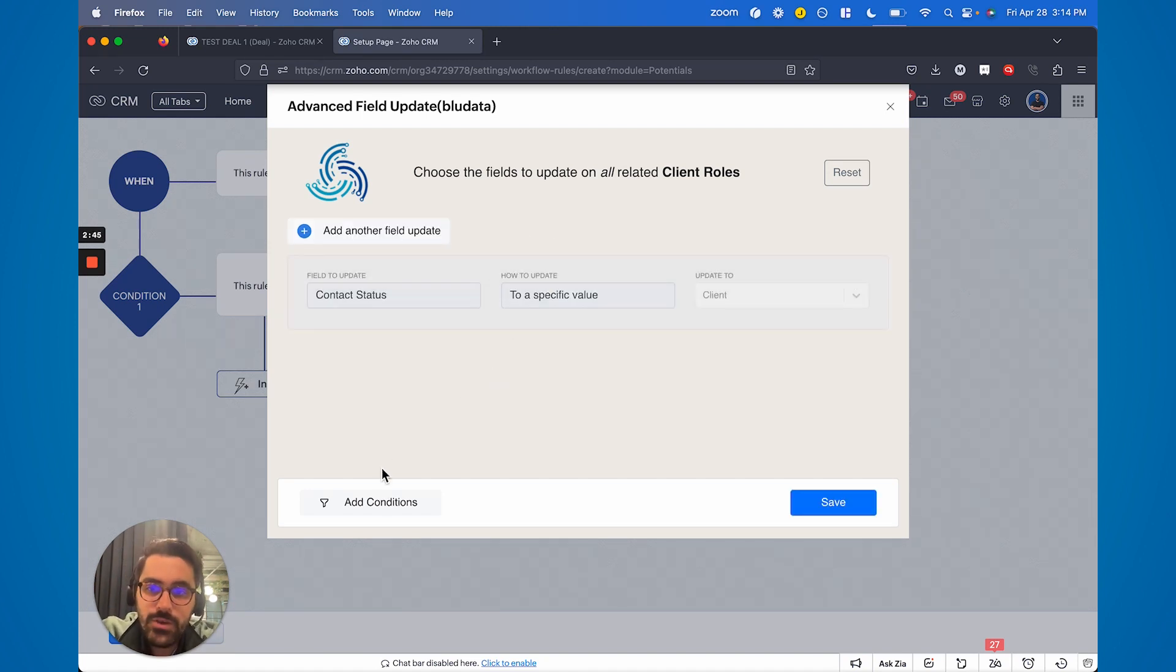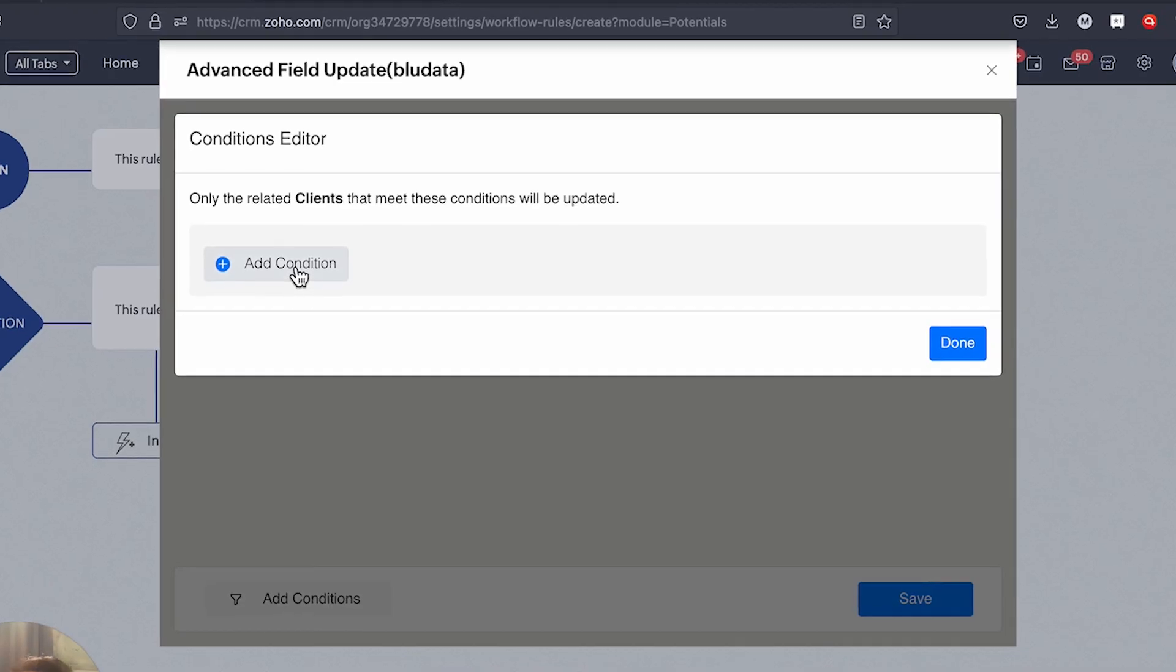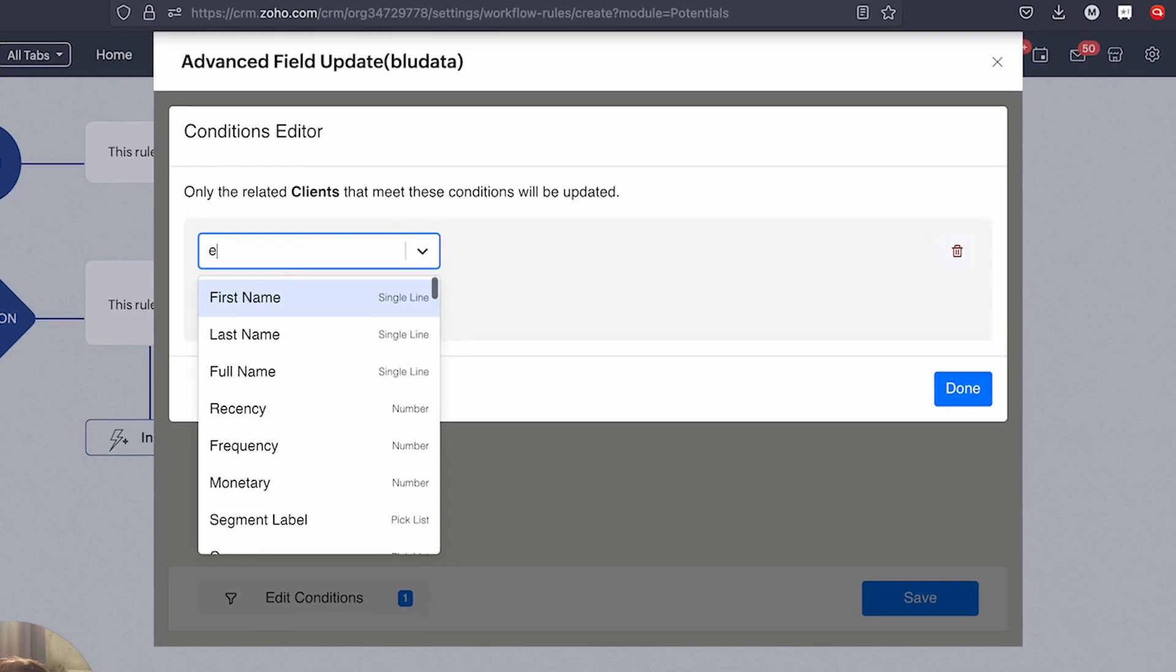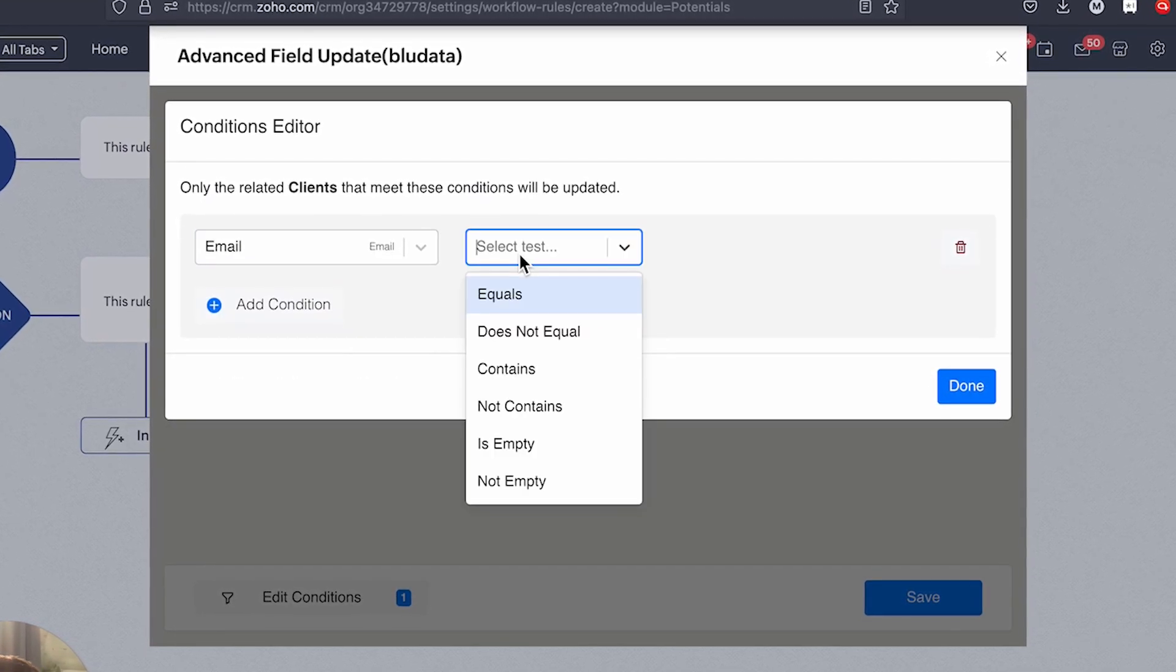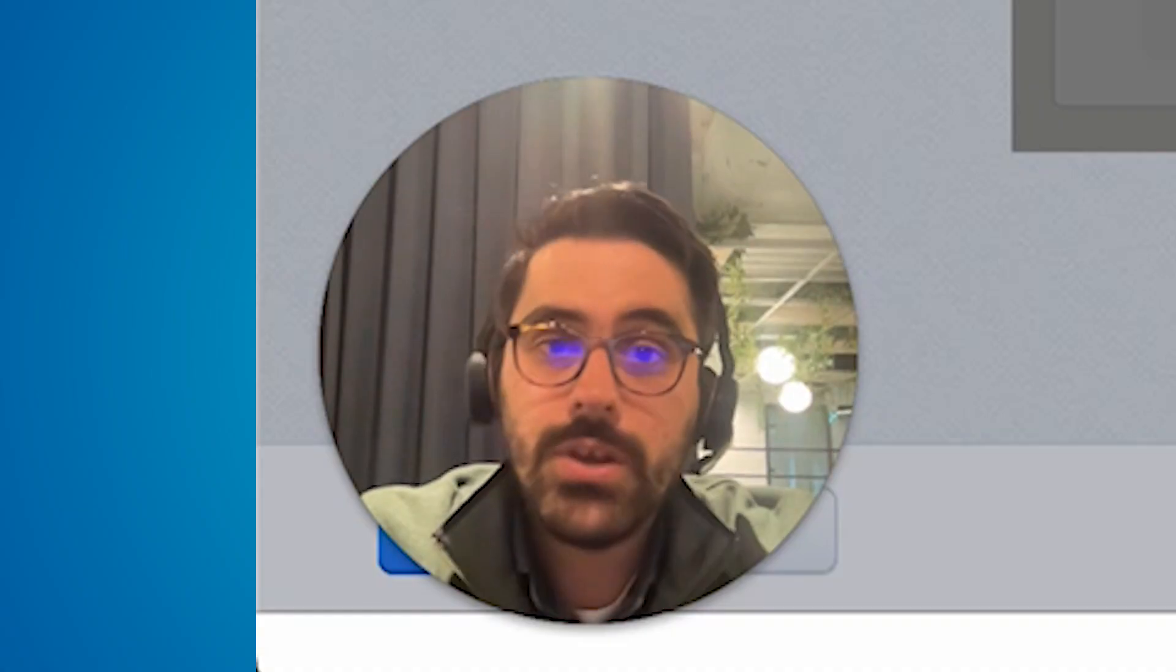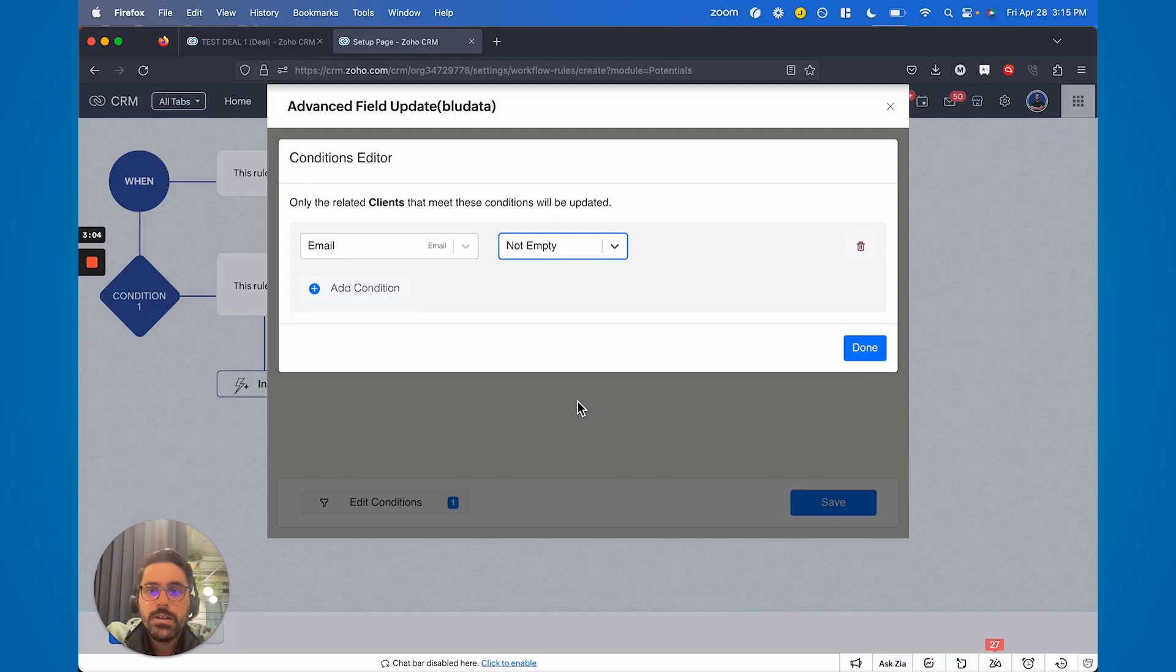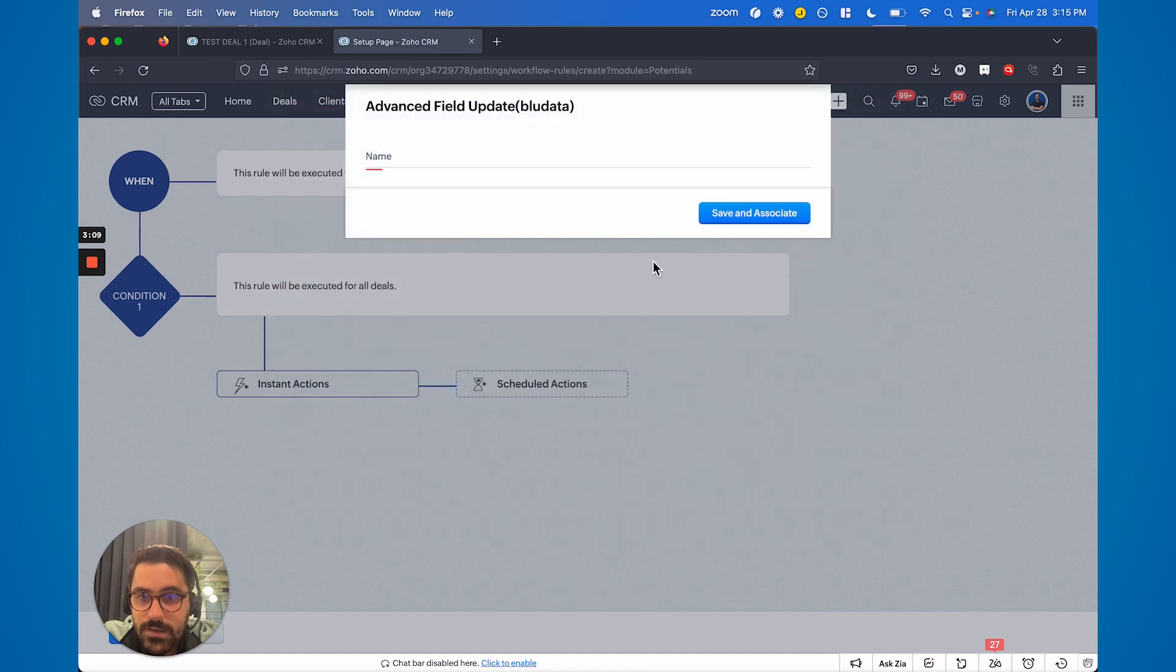Now the other neat thing you can do that's new here is you can also add conditions. So you can actually say update all contacts attached only if their email is not empty, for example. So now it's going to find all the people attached to the deal. If they have an email it'll update them. If they don't have an email it won't. This is a more advanced feature that you can use if you want. You don't have to use it. And then you go ahead and hit save, you name it.